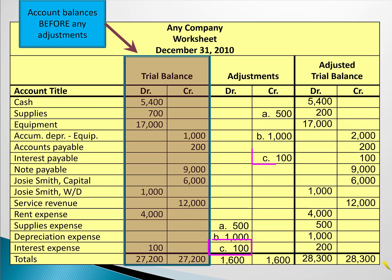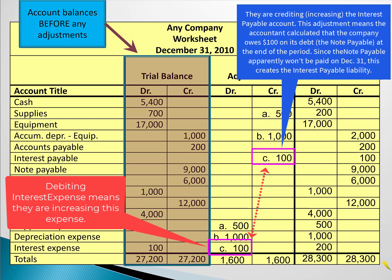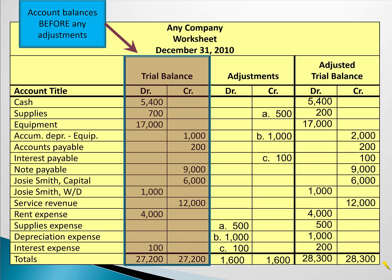In adjustment C, interest expense is increasing by a hundred dollars and interest payable is also increasing by a hundred dollars. At the end of the year they've determined they owe a hundred dollars of interest but aren't paying it yet, so it's recorded as a payable. This company has only three adjusting entries. Once they're entered in the adjustments columns, they add up the debits and credits and make sure they equal.